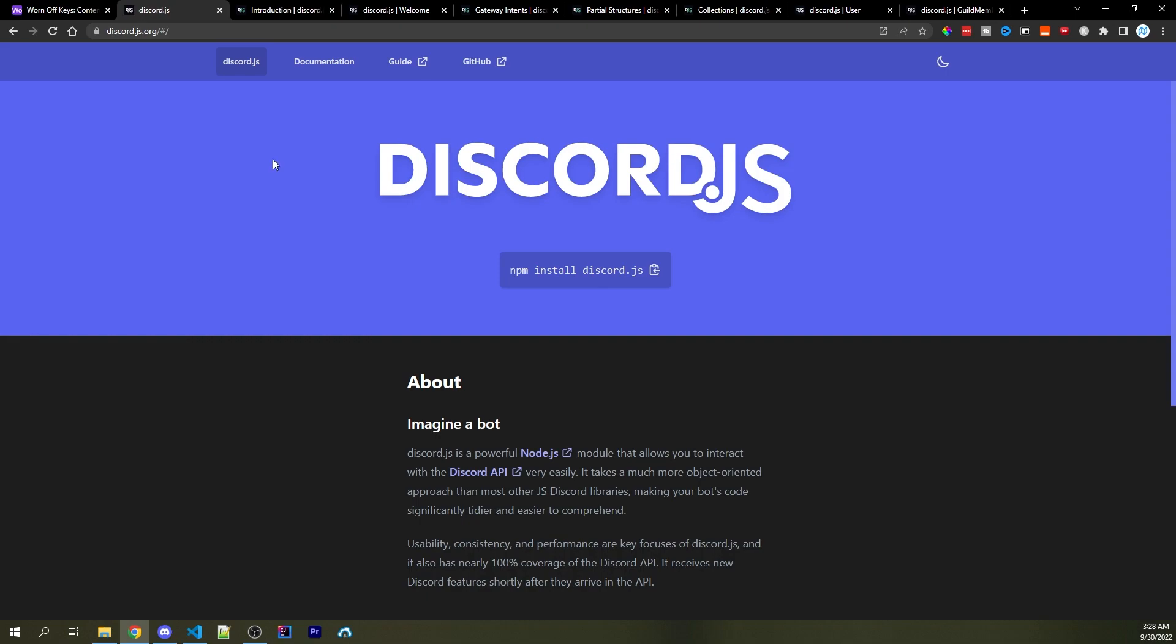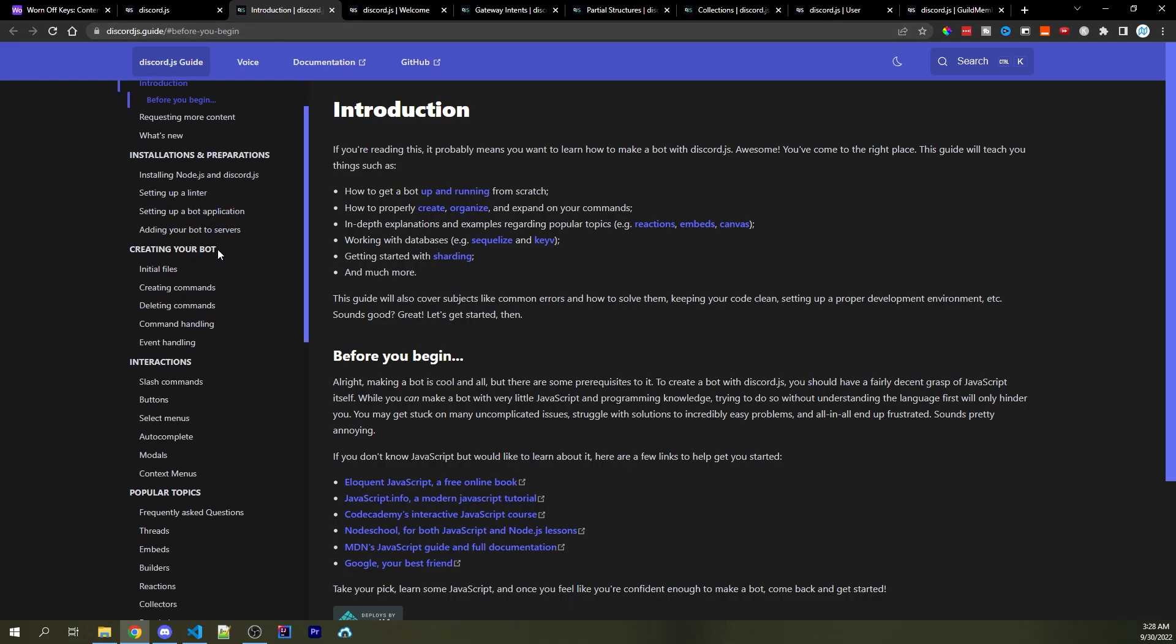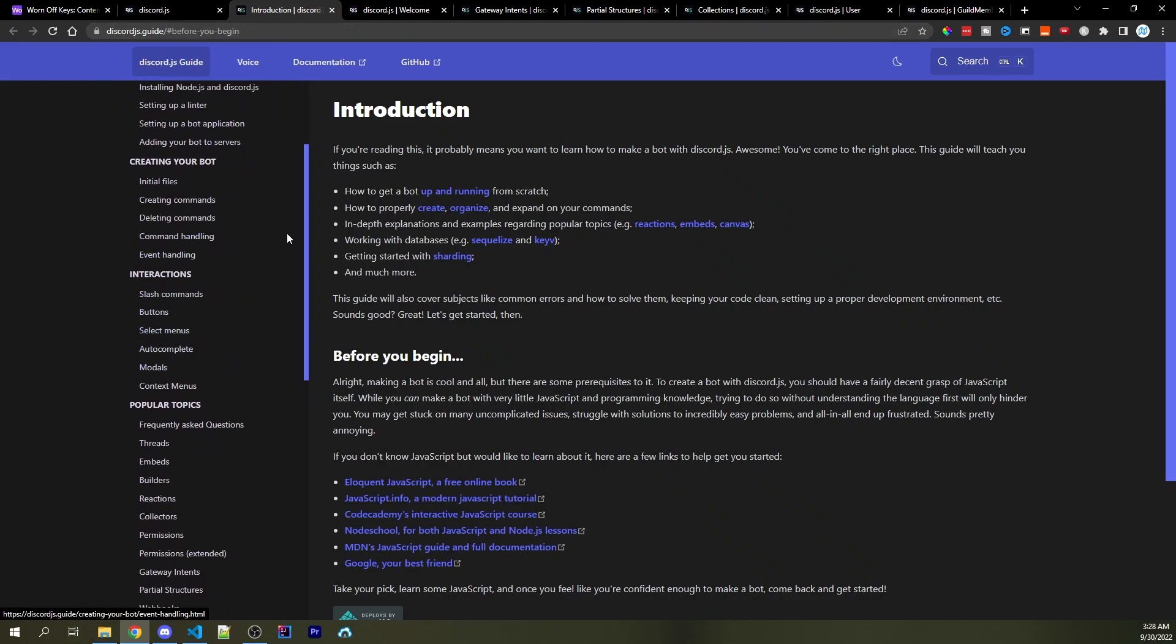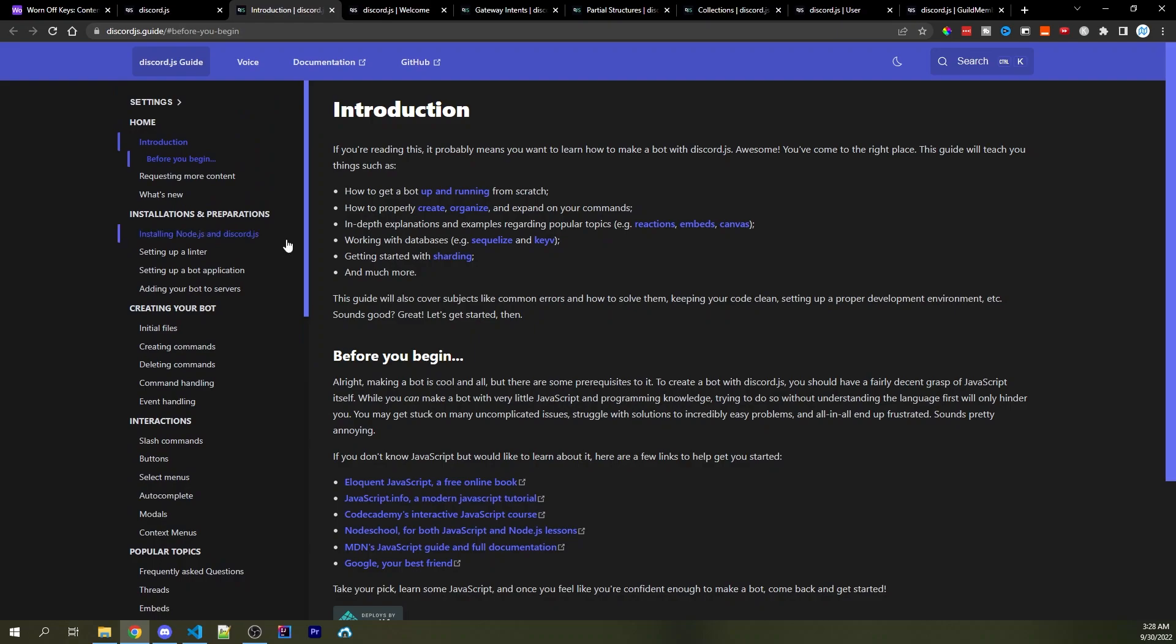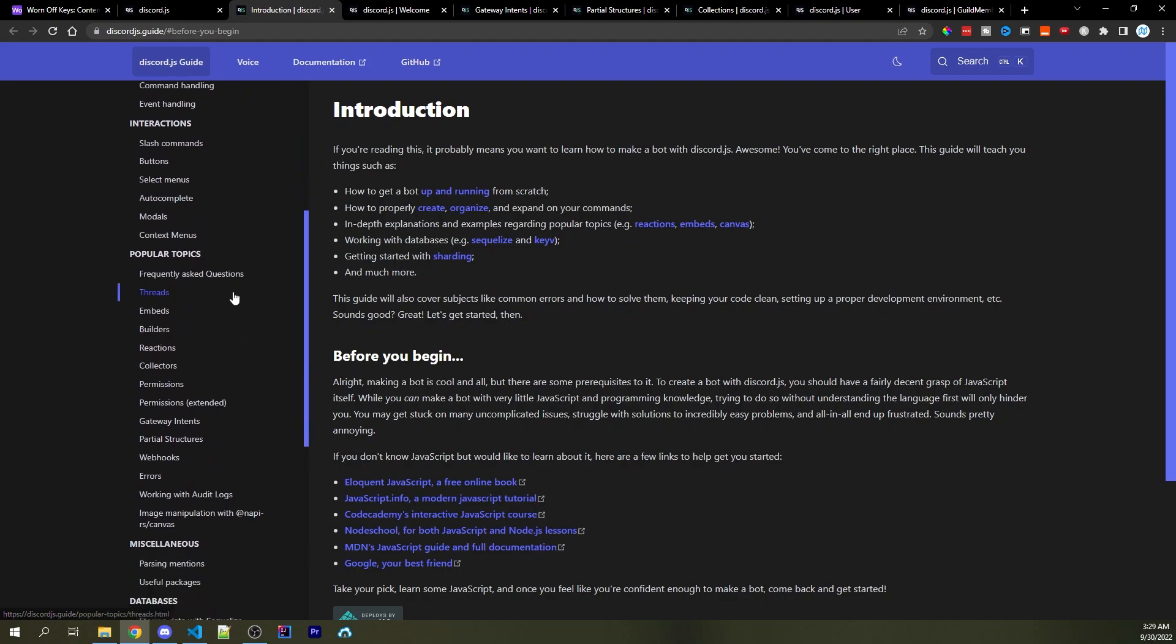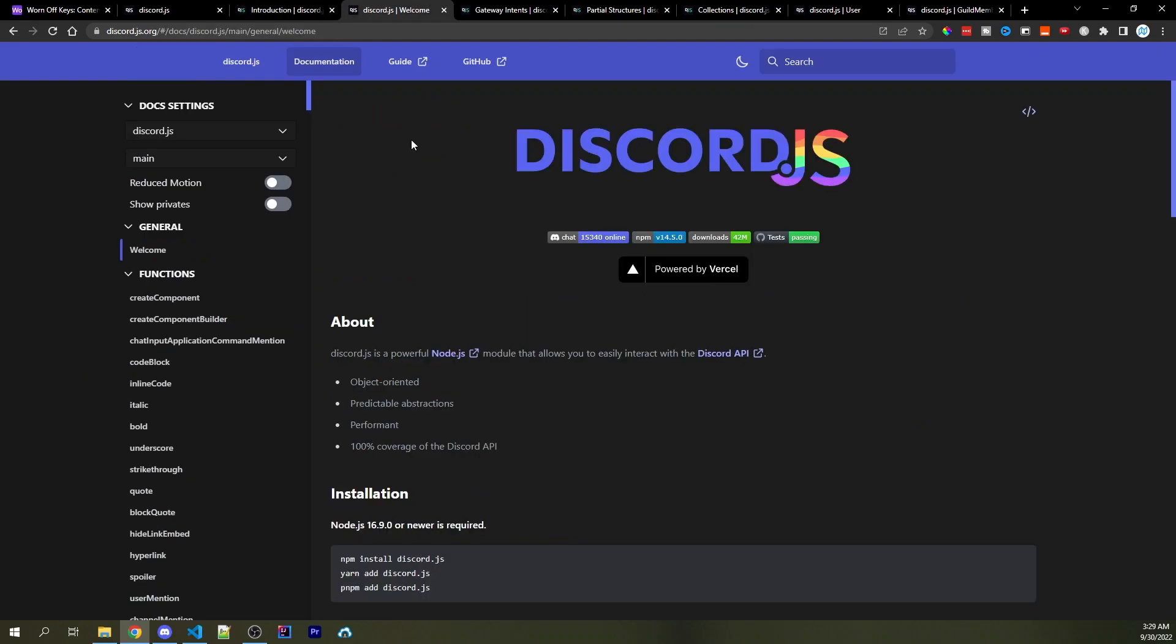The very first thing is that most common topics you're going to want to learn about can be covered within the official Discord.js guide. You can head over to discordjs.guide, or click the link in the description, and here you have a bunch of different tutorials that teach basic concepts. For example, here we have interaction handling for slash commands, buttons, select menus, and so on. And then here we have popular topics, so you can learn about embeds, reactions, collectors, and many more.